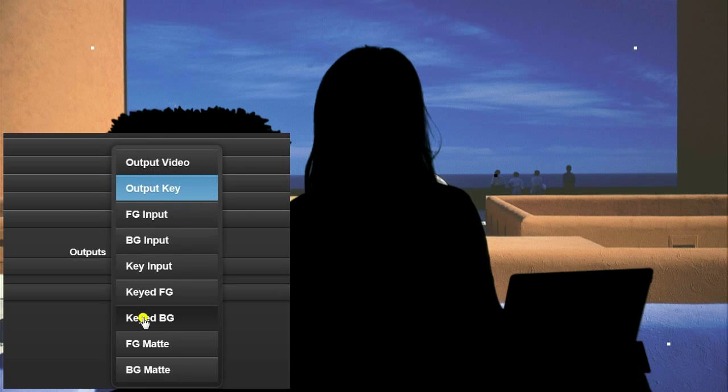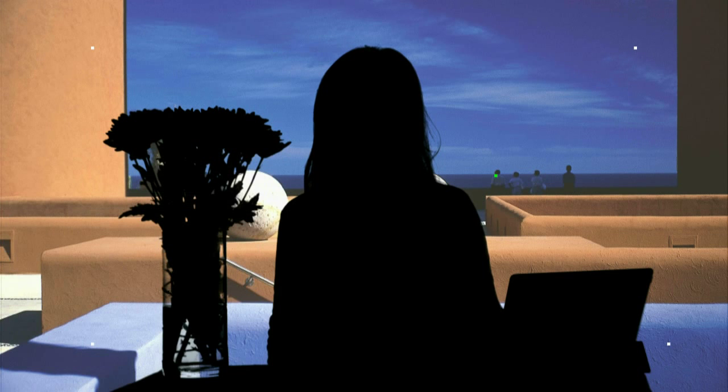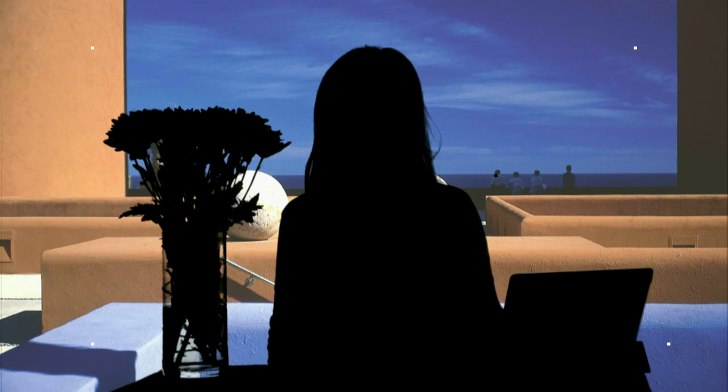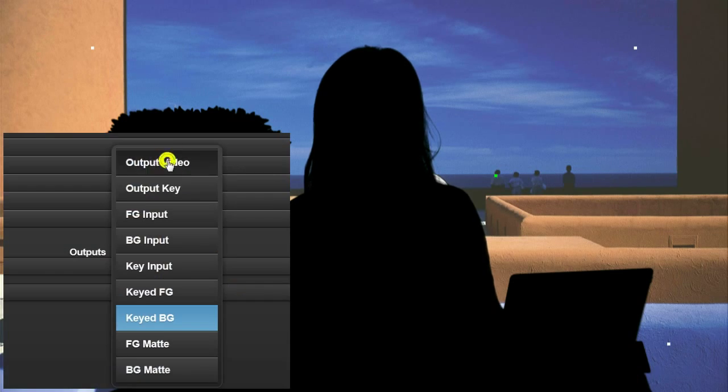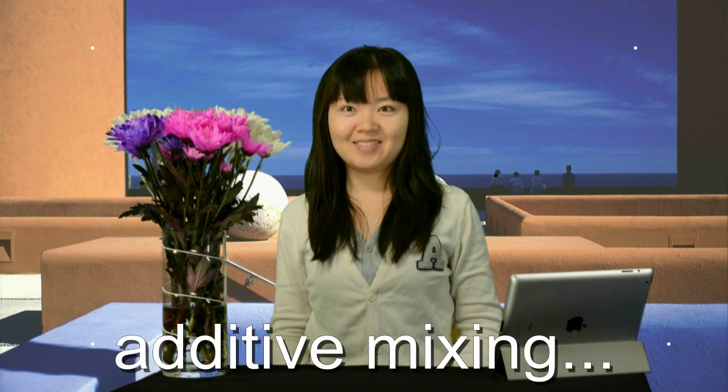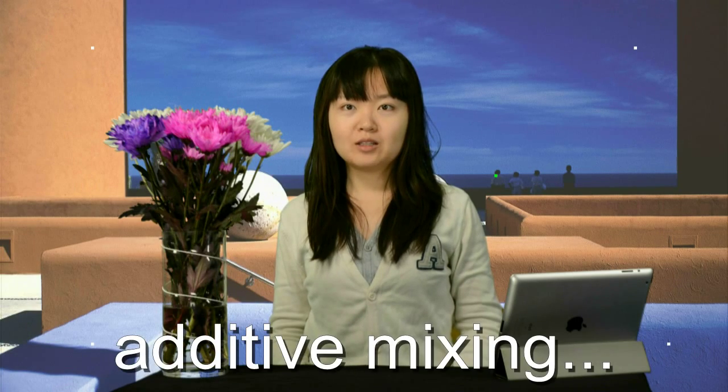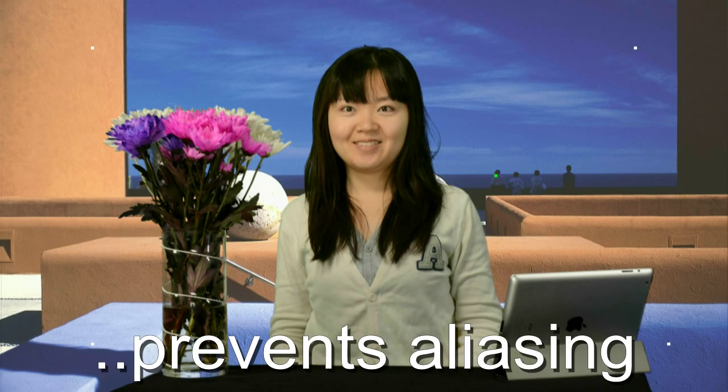The keyed background video is added to the suppressed foreground to form a new realistic composite image without the artefacts normally associated with multiplicative chroma keying.